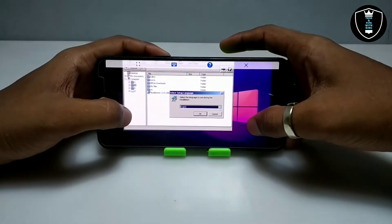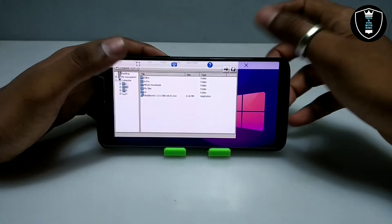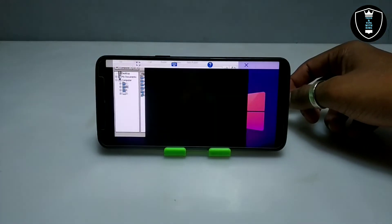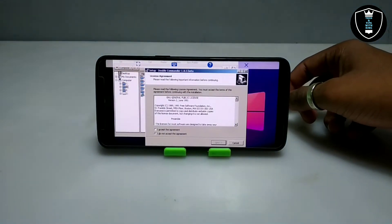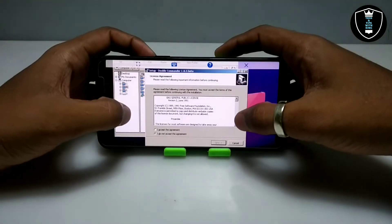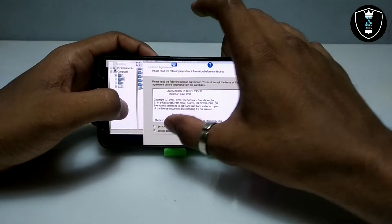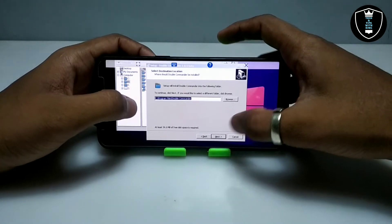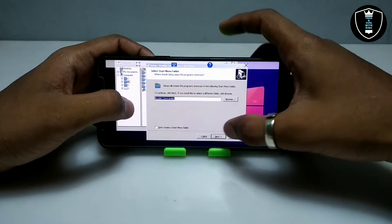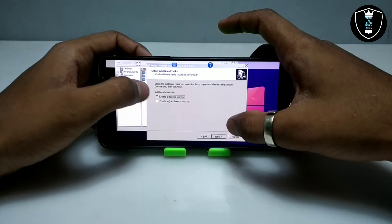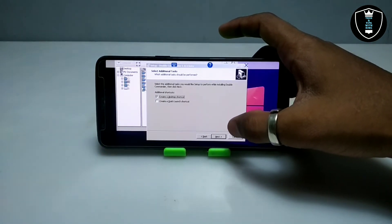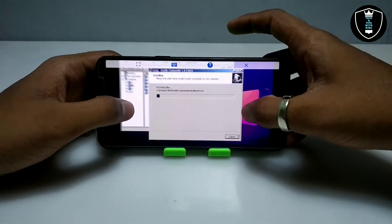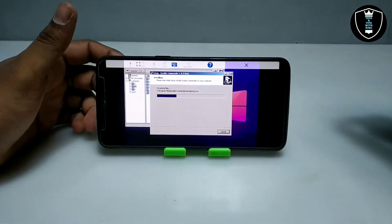As you can see it is asking me to select the language. I will click OK on English. It is now asking me to agree to the license agreement, so I will accept the agreement and click Next. Just click on the C drive, then Next. I will create a desktop shortcut, then click Next to install.